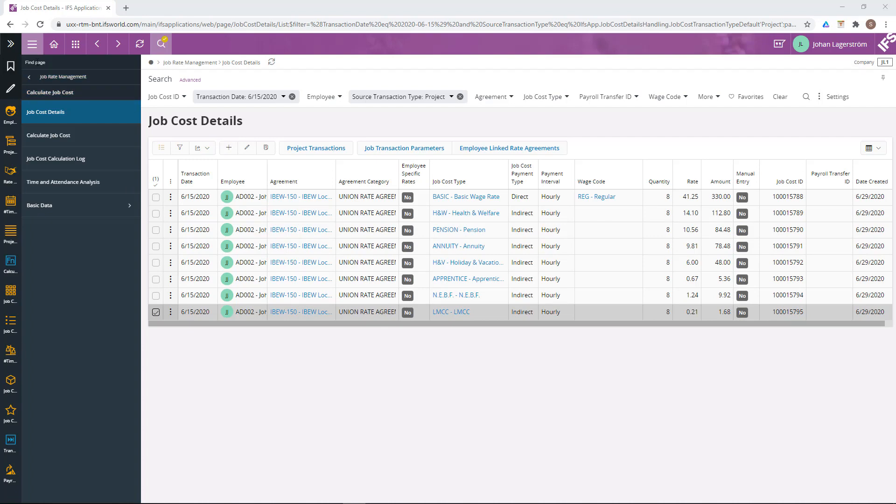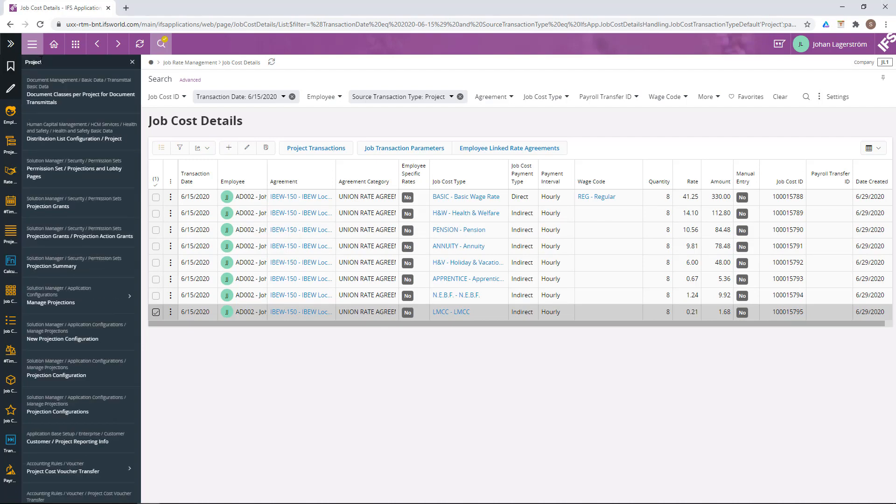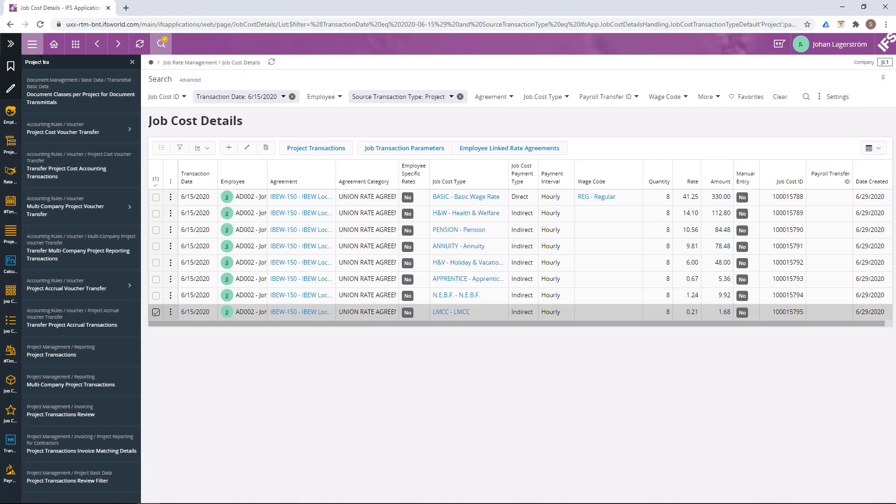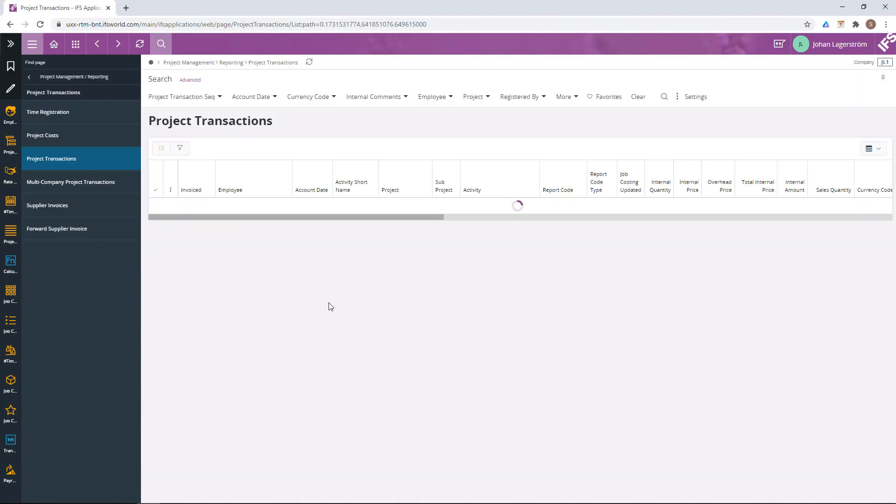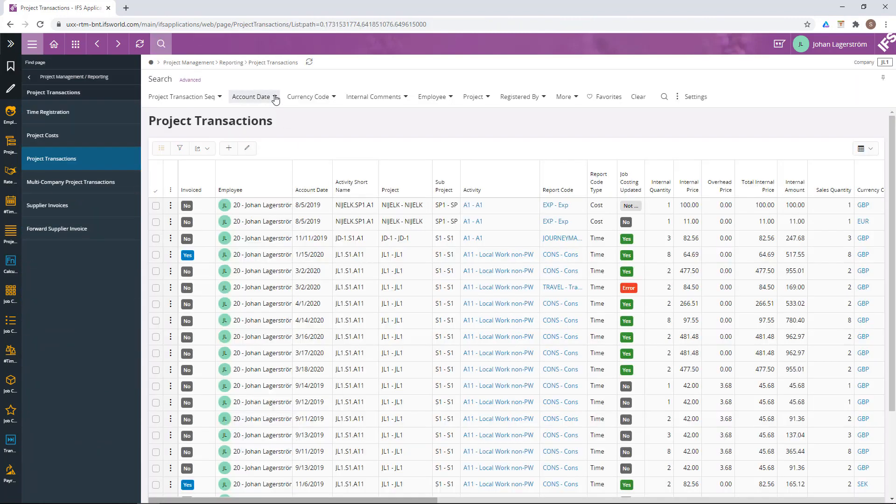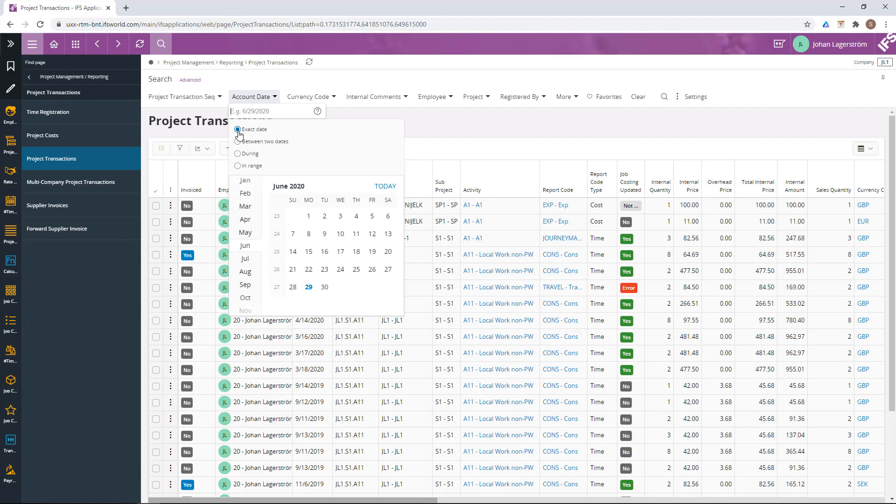If we go to the project transactions, and filter out the relevant period.